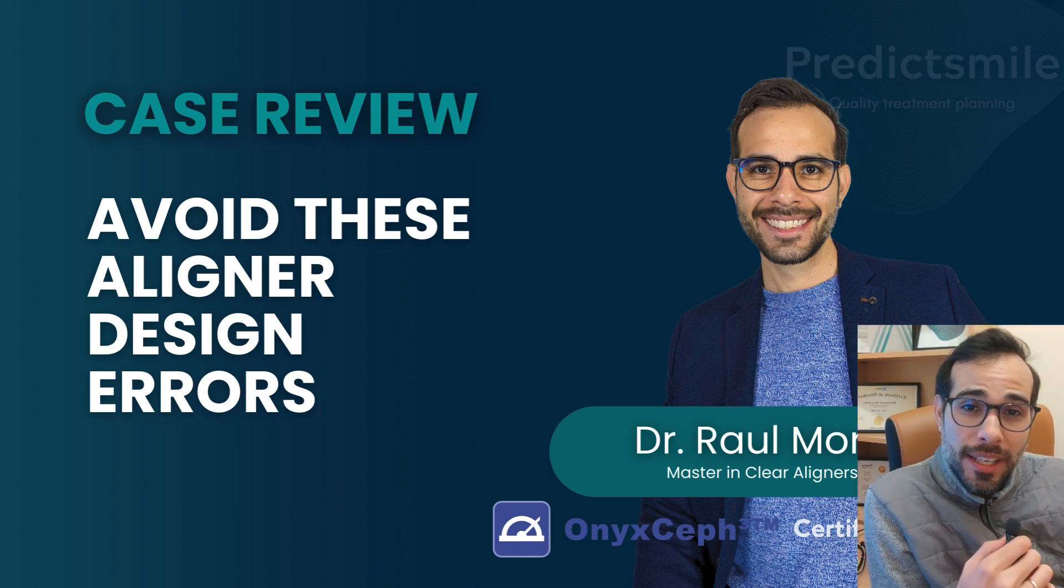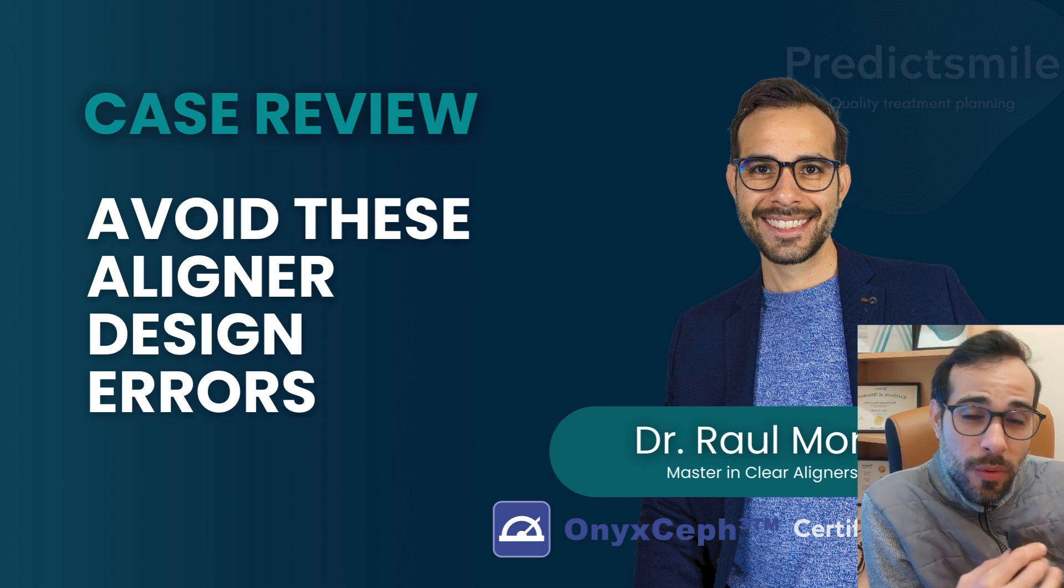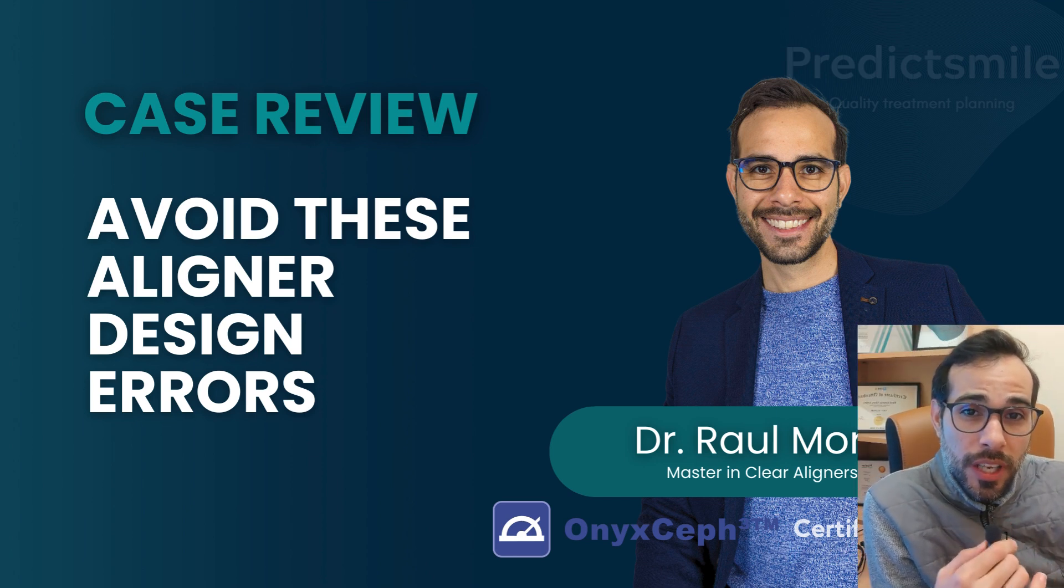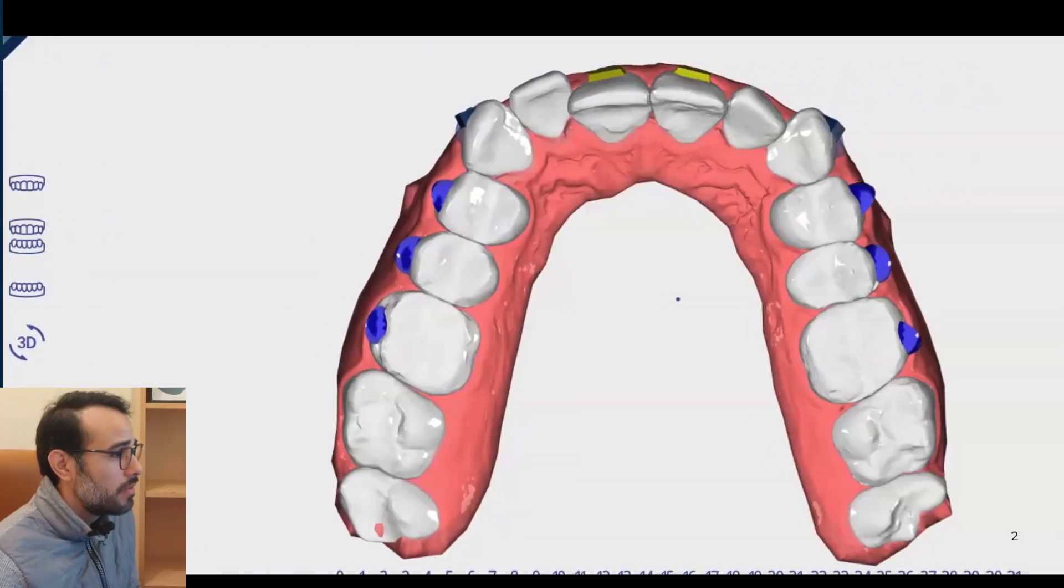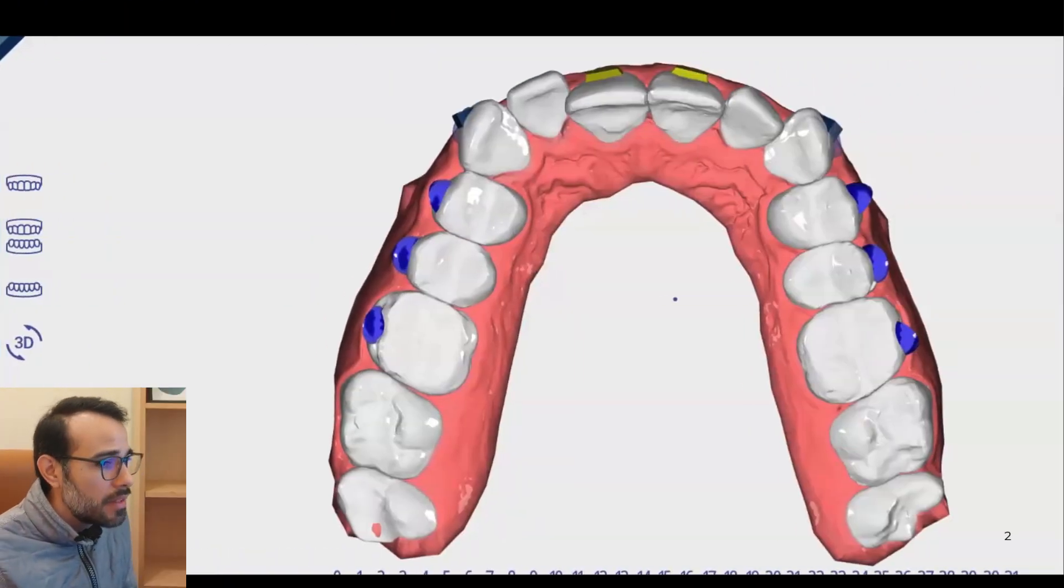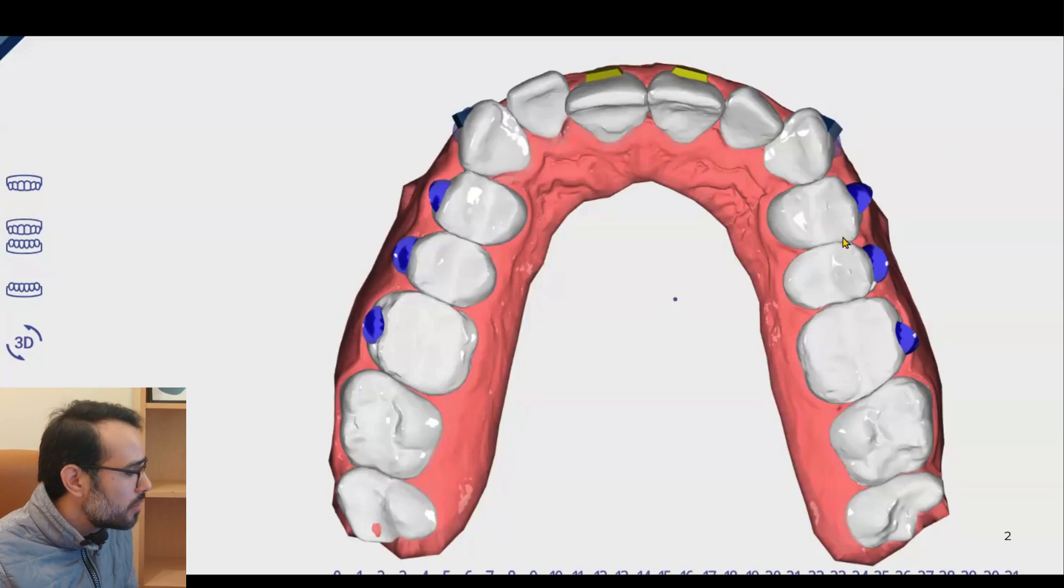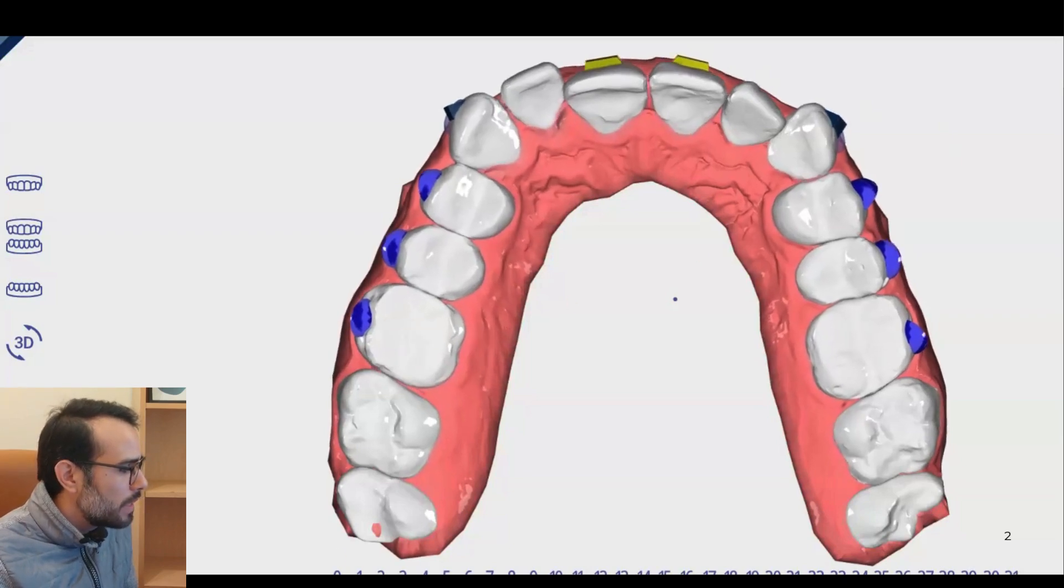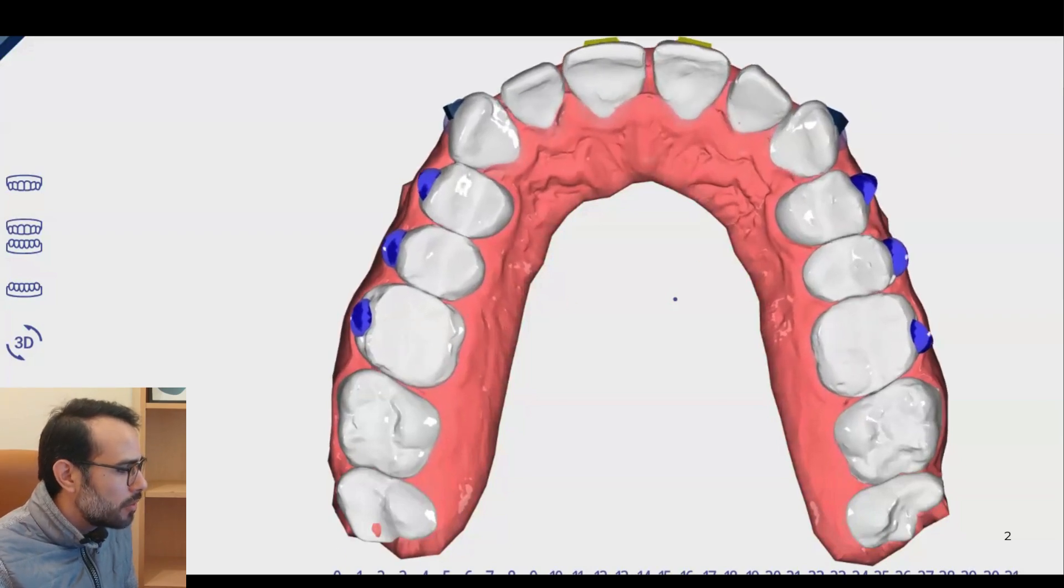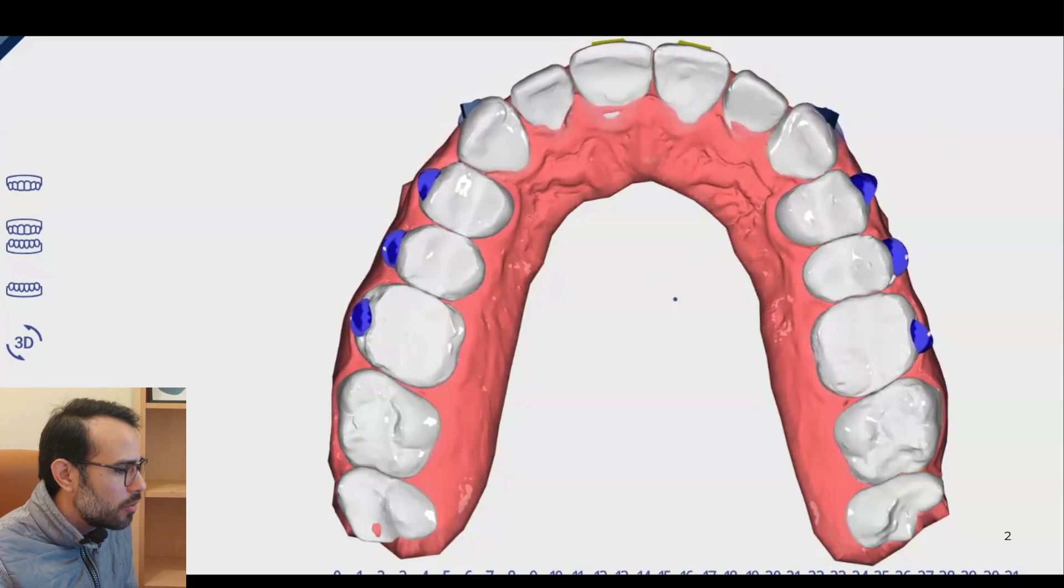Hello, guys. This is Dr. Mora again, and today I want to show you this new case review. You can see on the video we have this case in which we programmed some posterior expansion. Let me play this video and maybe play it slower so you can have an idea.